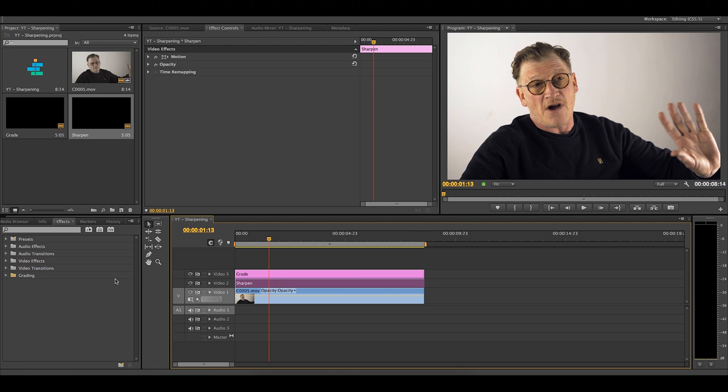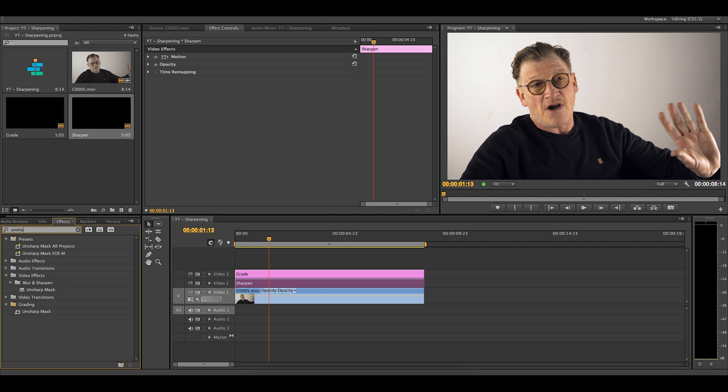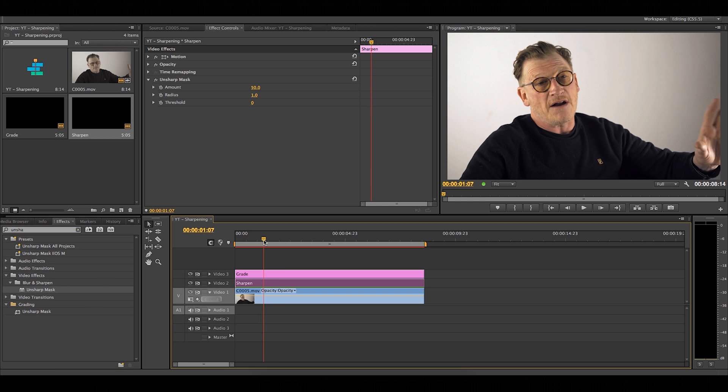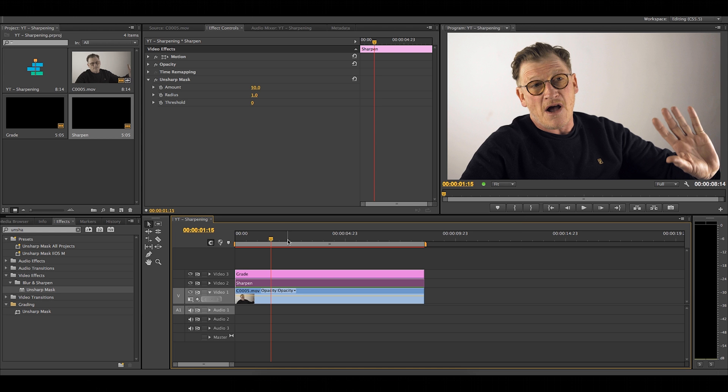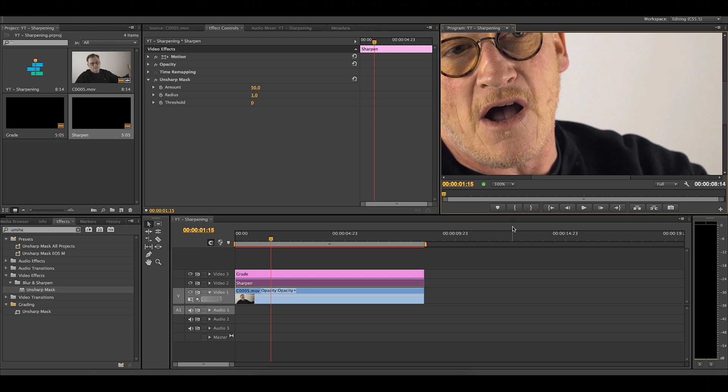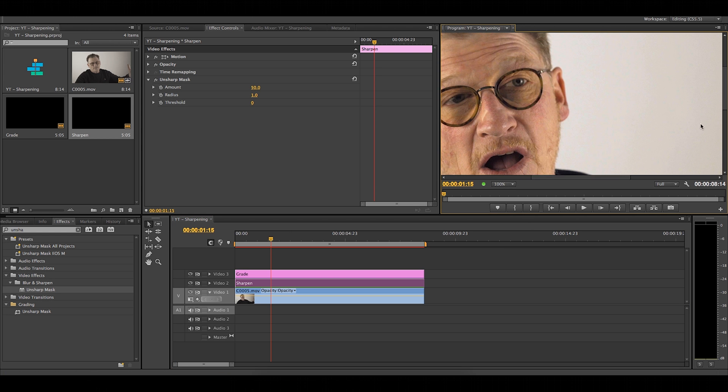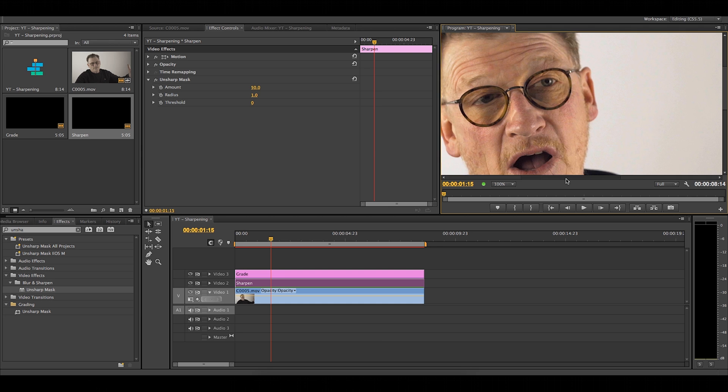Next, search for the unsharp mask effect in the effects tab and drag it onto the clip. Find a nice section in the clip and zoom in to around 150%. This will give you a nice zoomed in image that will be able to sharpen accurately.